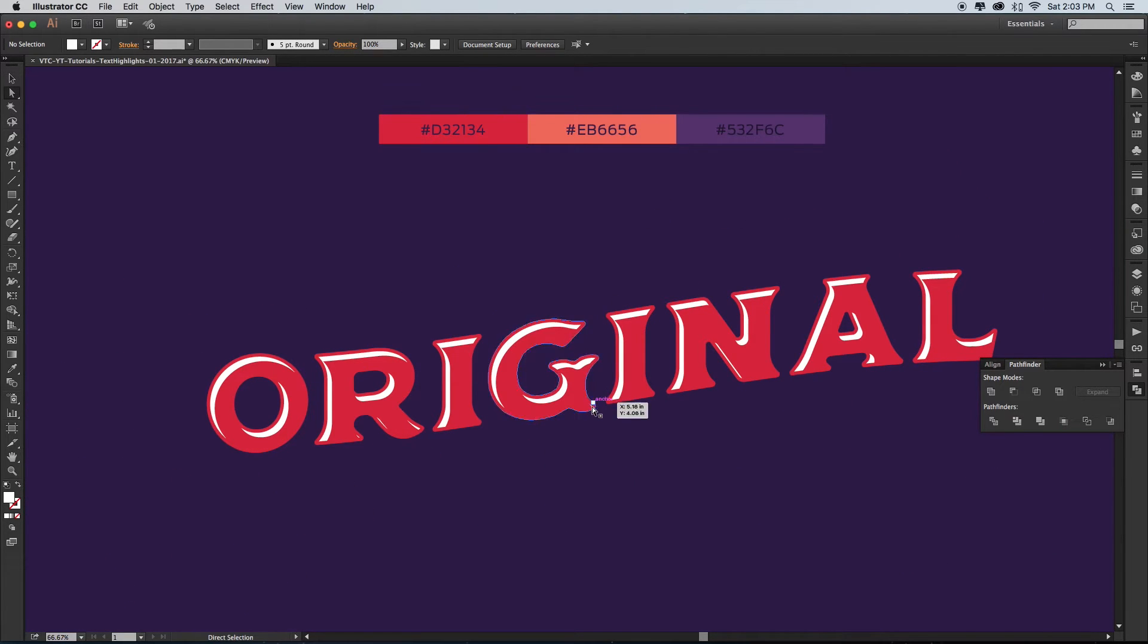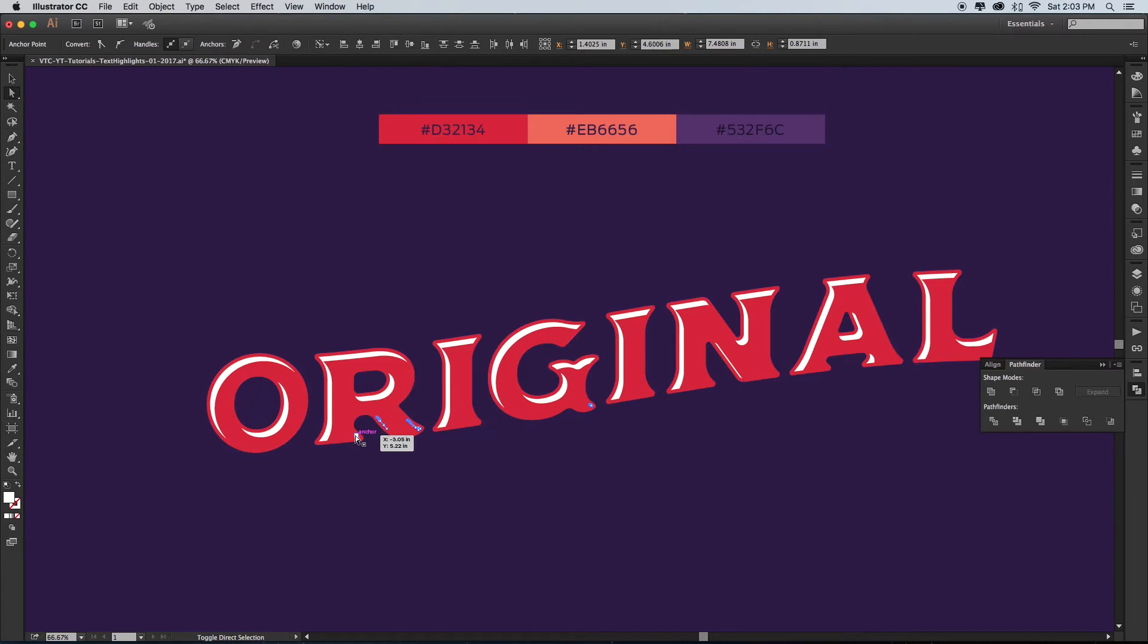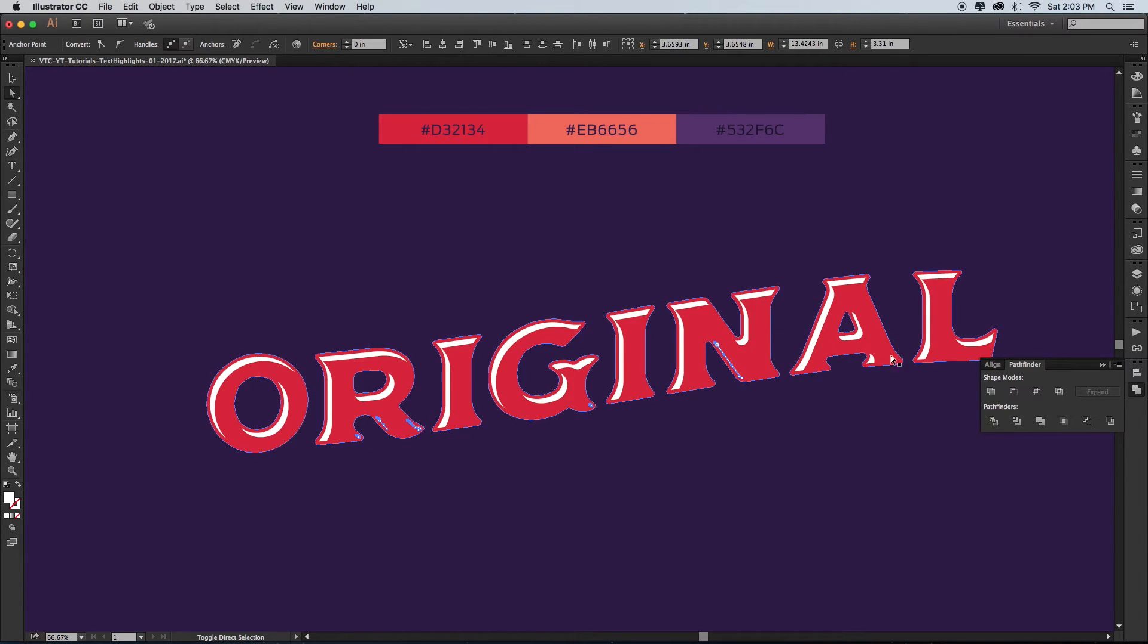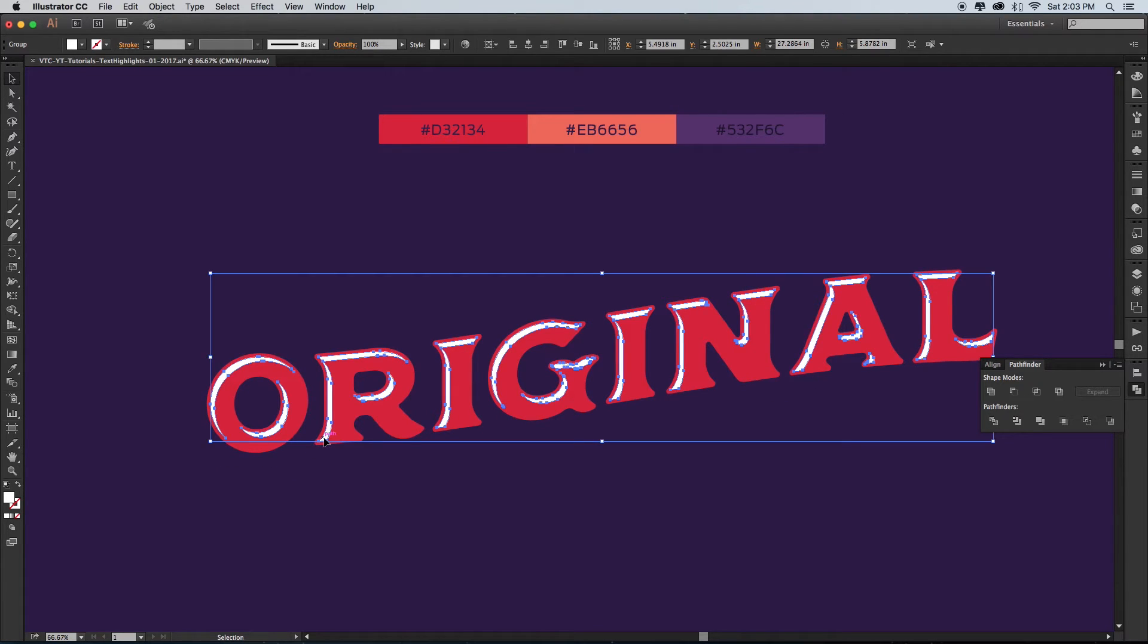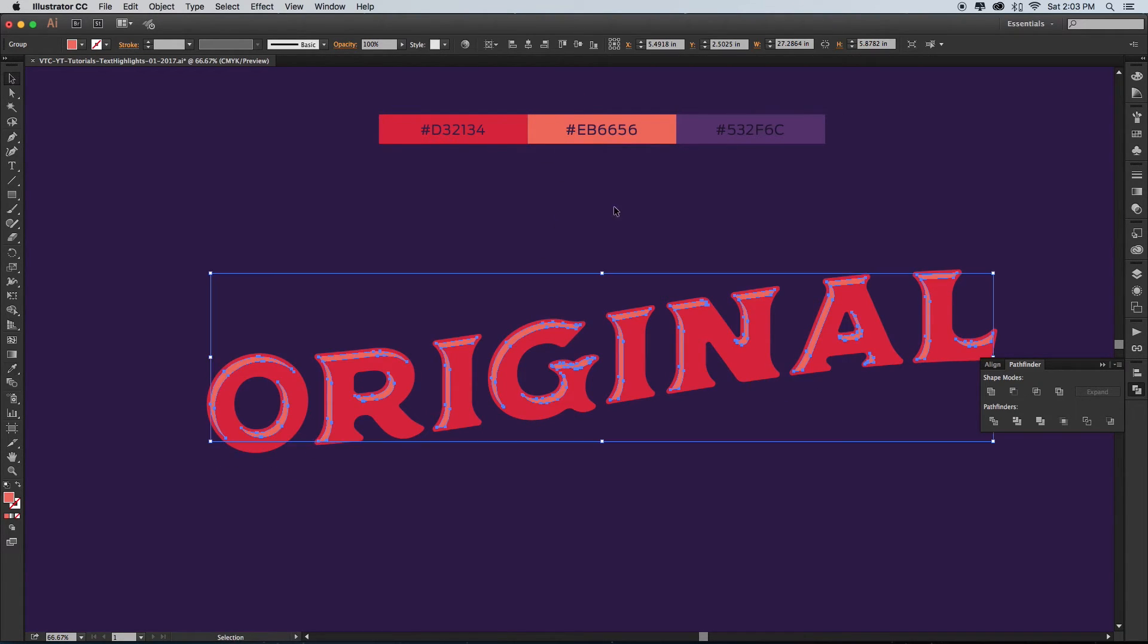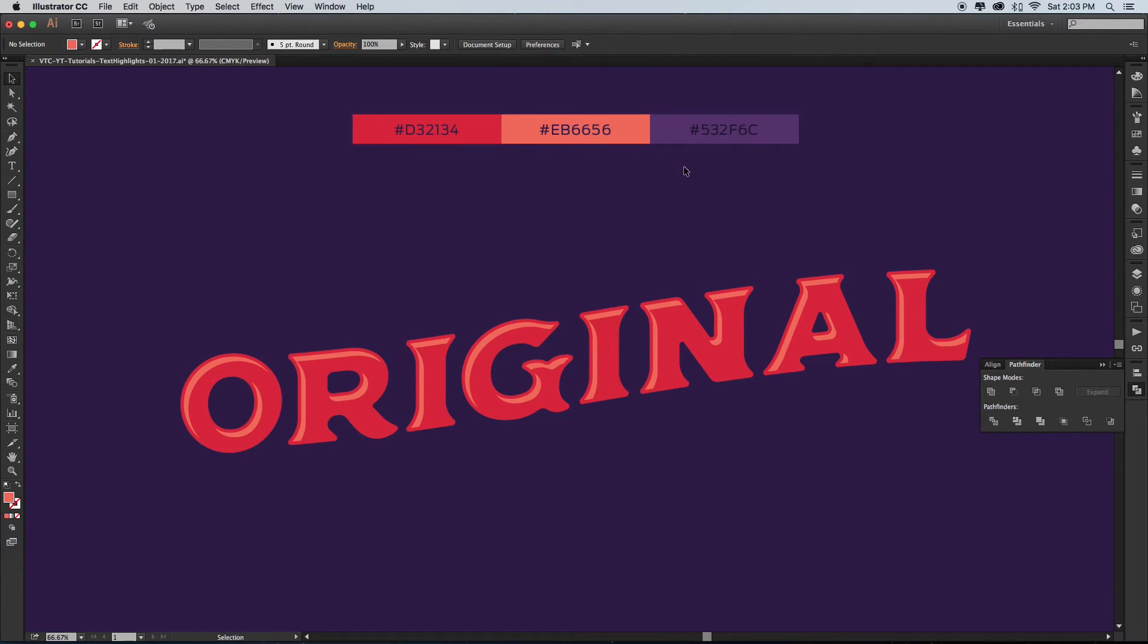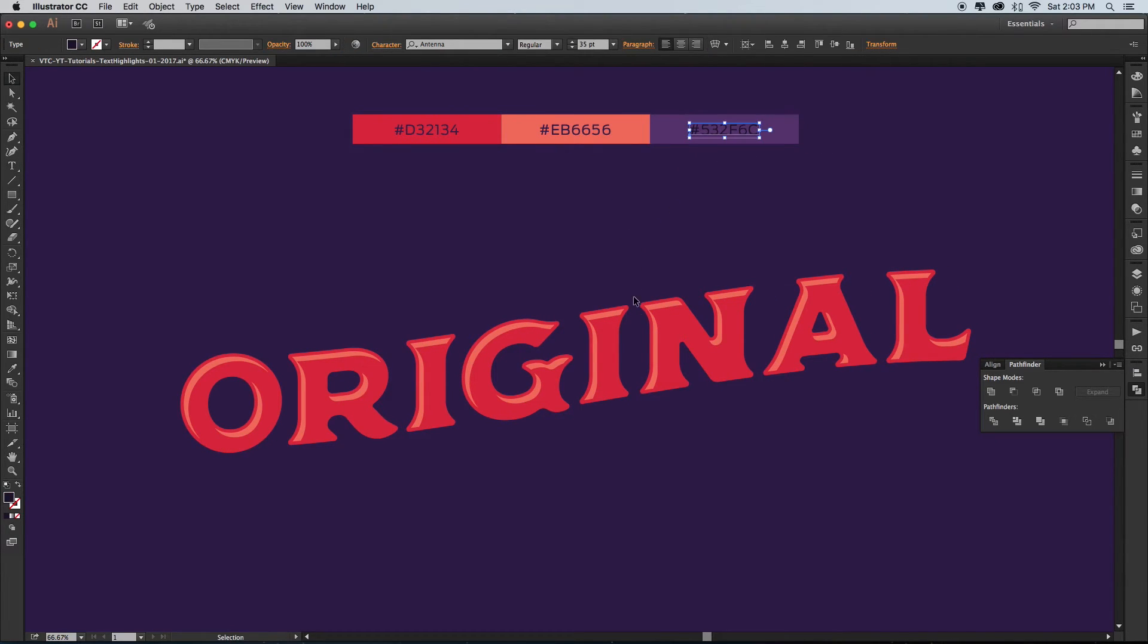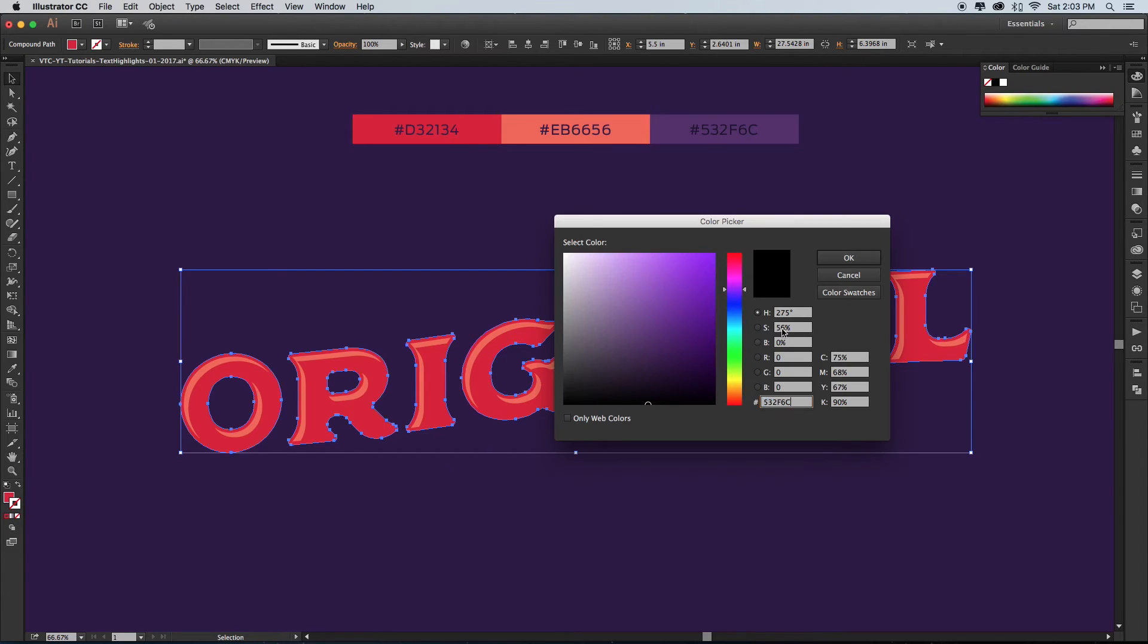Step six: remove any weird little shapes and change the color to your liking. Add any final touches like strokes or other effects.